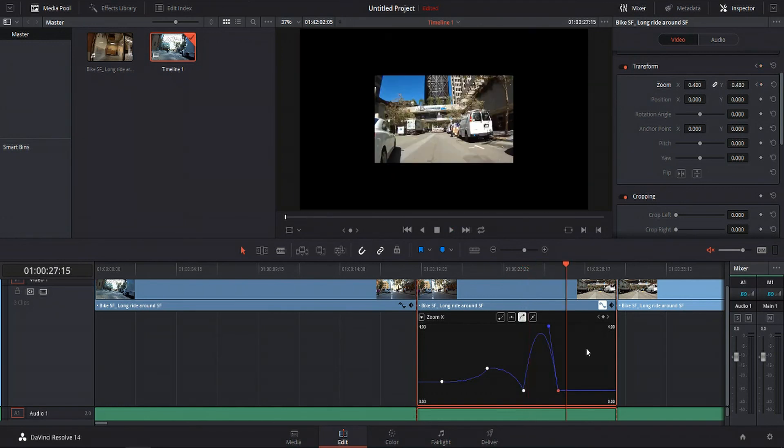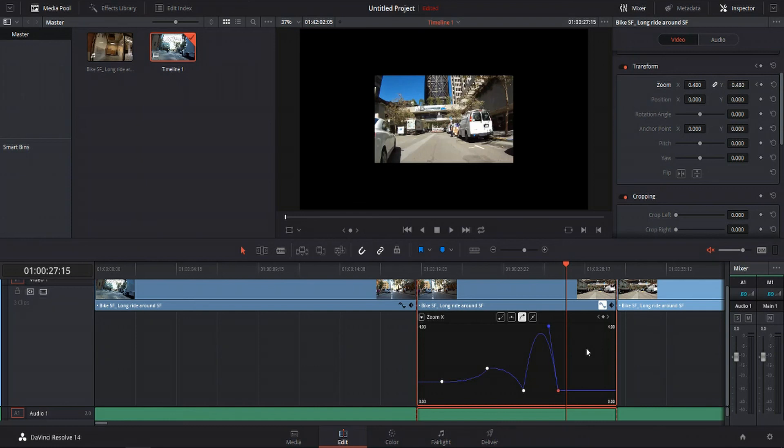So as you can see, you can do some pretty crazy stuff with the curve control tools for your keyframe based animations in DaVinci Resolve. But you as the editor have complete control over what goes on here exactly. So I really recommend you come in here, experiment with some of these different curve options and see what you can come up with.